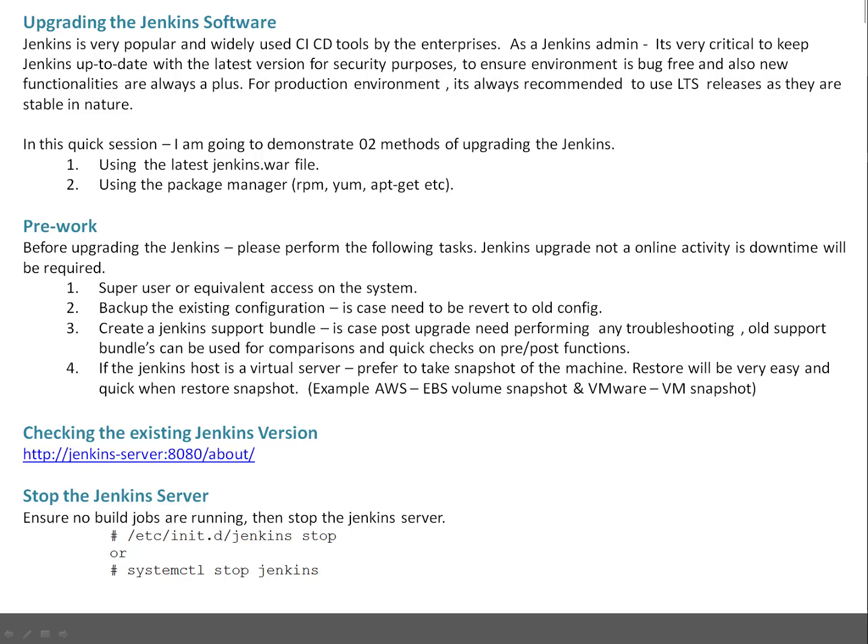Before we upgrade Jenkins, we have to do some pre-work which is very important. You need to keep in mind that Jenkins update is not an online activity, downtime is required. First, you need super user or equivalent access on the system where Jenkins is going to be upgraded. Second, backup the existing configuration in case you need to revert to the old configuration.